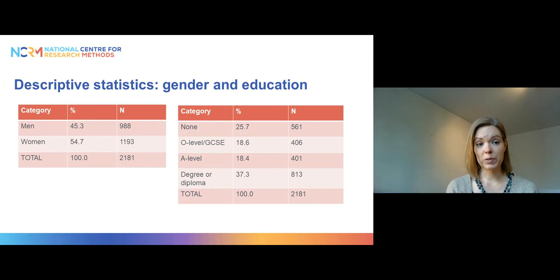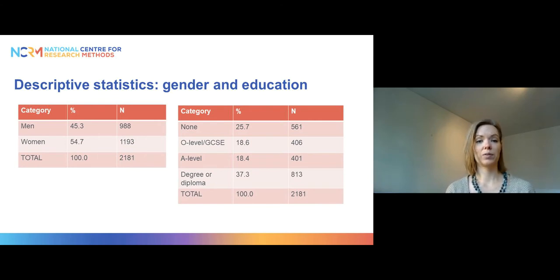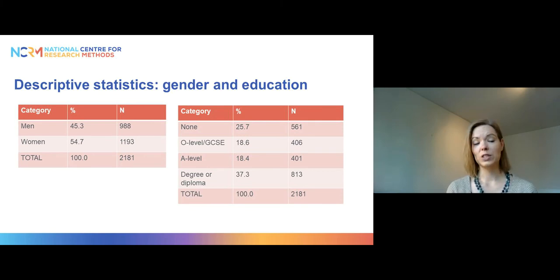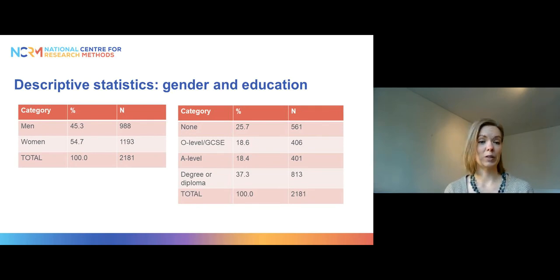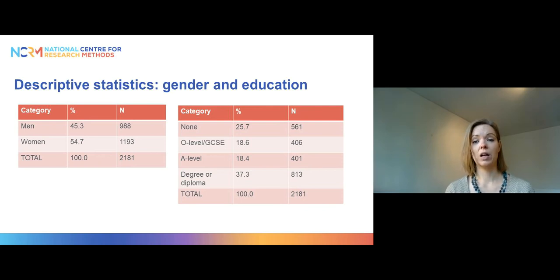Our two explanatory variables are gender and education. We have slightly more women than men in the sample — about 55% women and 45% men. For education, we have four categories: no education at all (about 26%), O-level or GCSE (about 19%), A-level (about 18%), and a degree or diploma (around 37%).